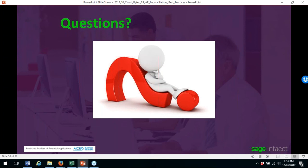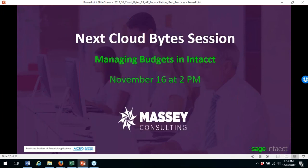Another question: we are new to Intacct — can we get a list of the points you made so our setup is correct? Yes, we'll discuss those when we go through your questionnaires and walk through your setup to make sure the configuration items covered today are checked. We can also personally email you the slides.